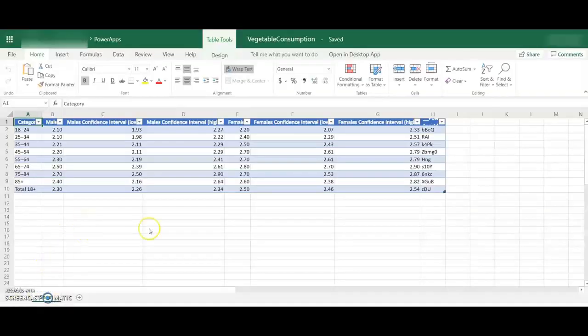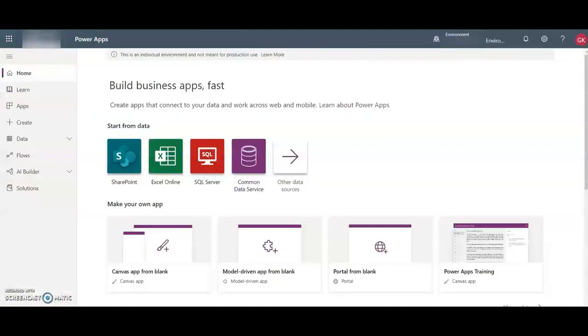This is how the Excel data looks like. So let's go to Power Apps.